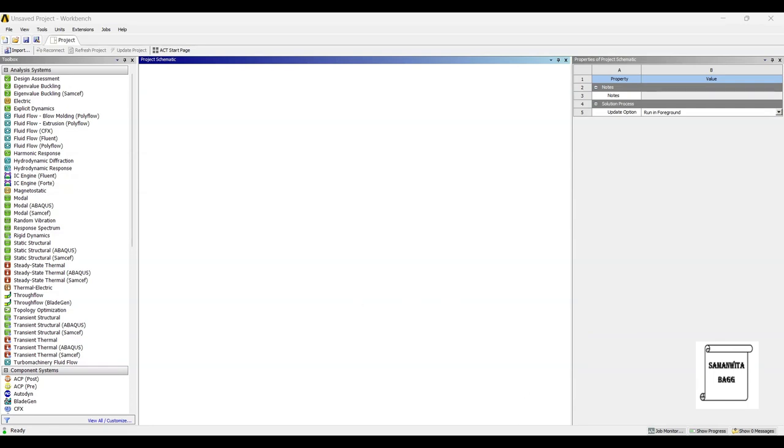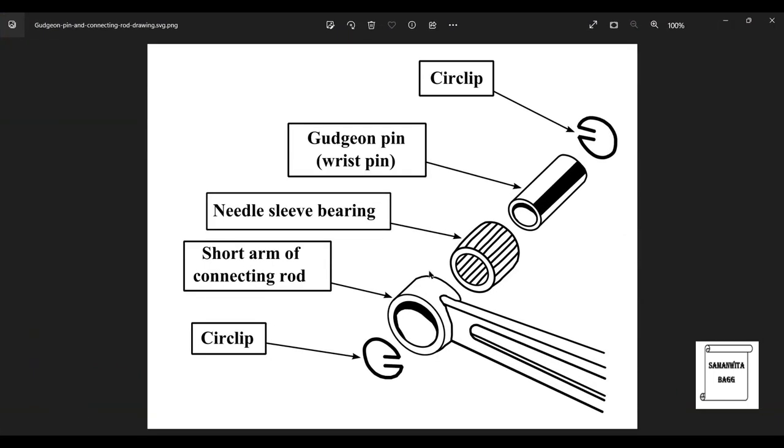The Gudgeon pin, also known as wrist pin or piston pin, is used to connect the piston to the small end of the connecting rod. This piston ring basically fits through the connecting rod which is also connected to the piston.